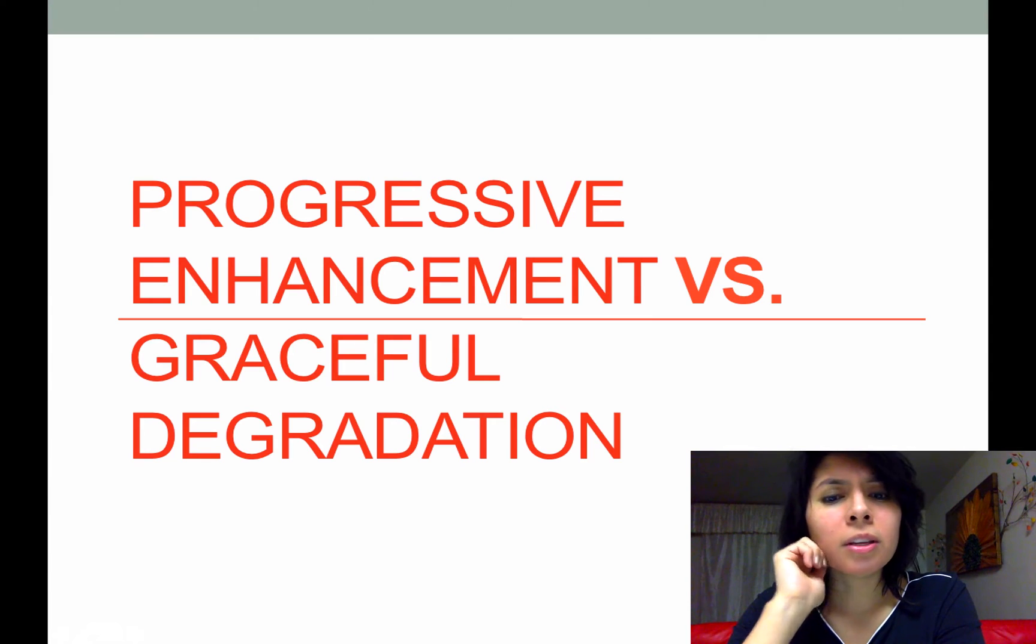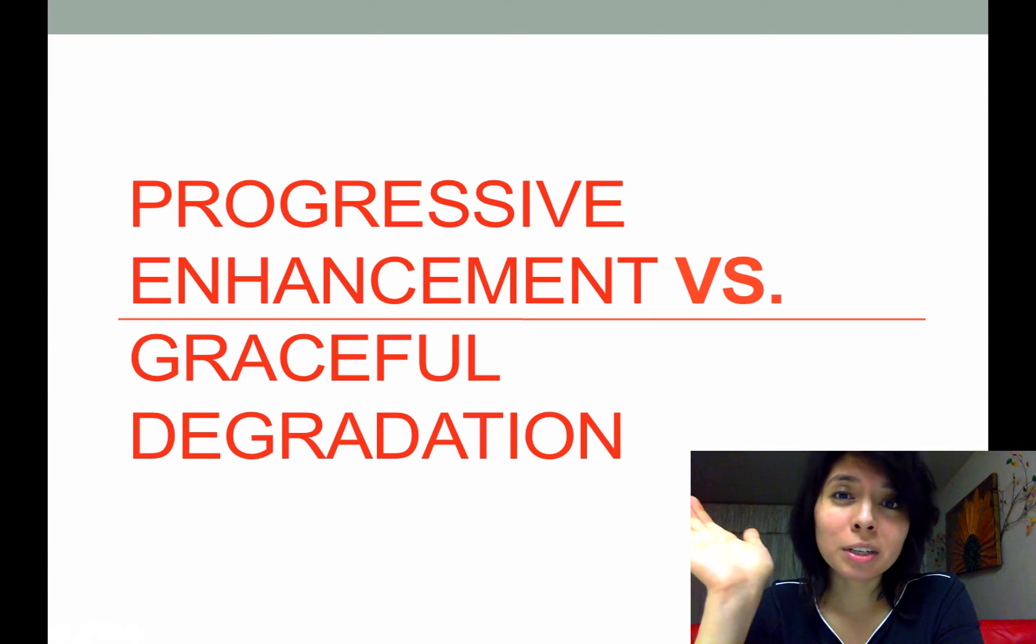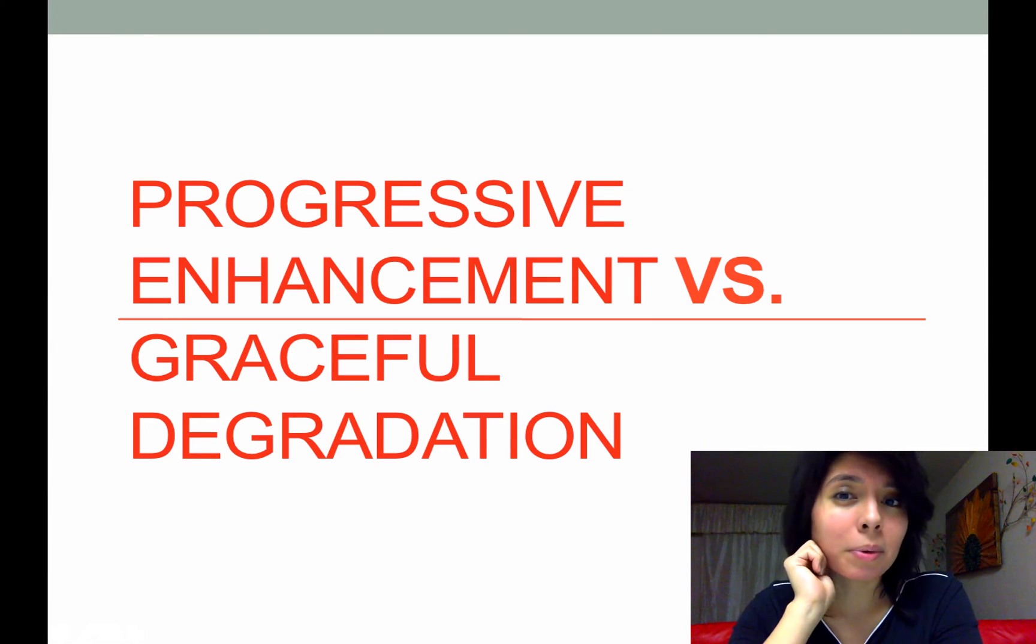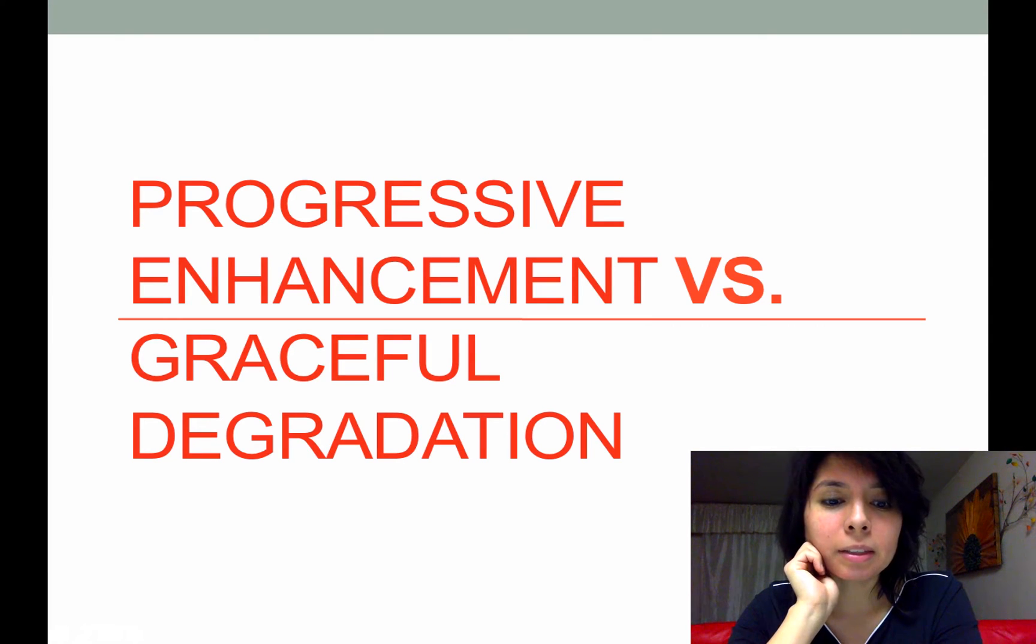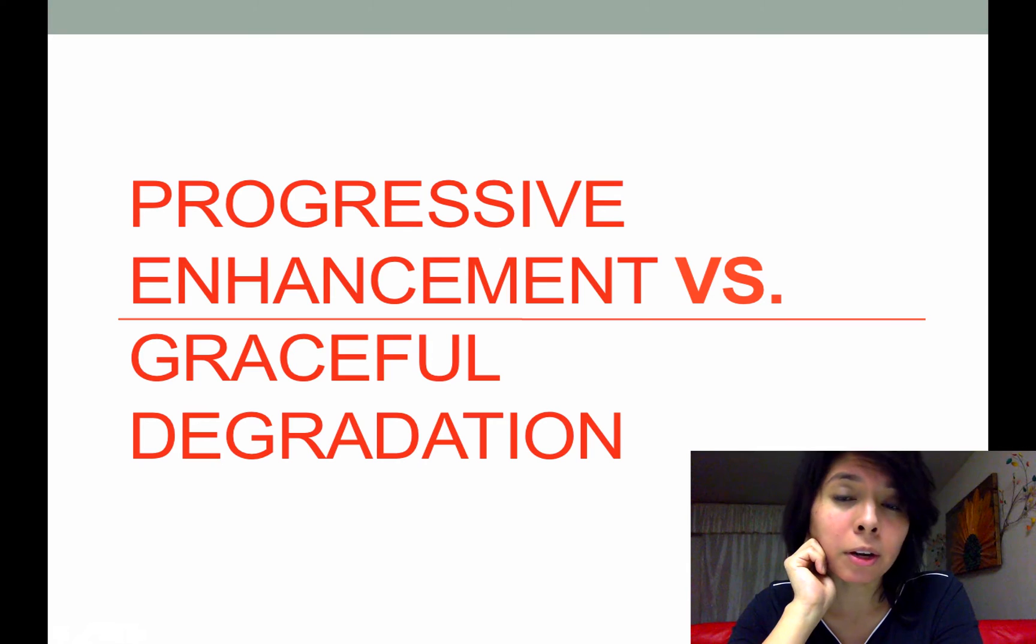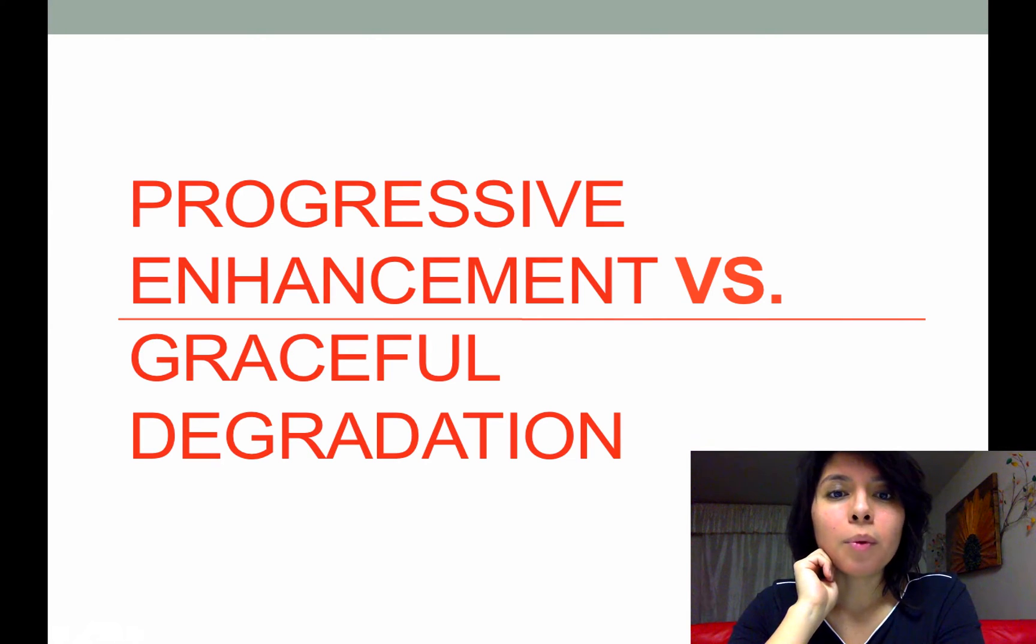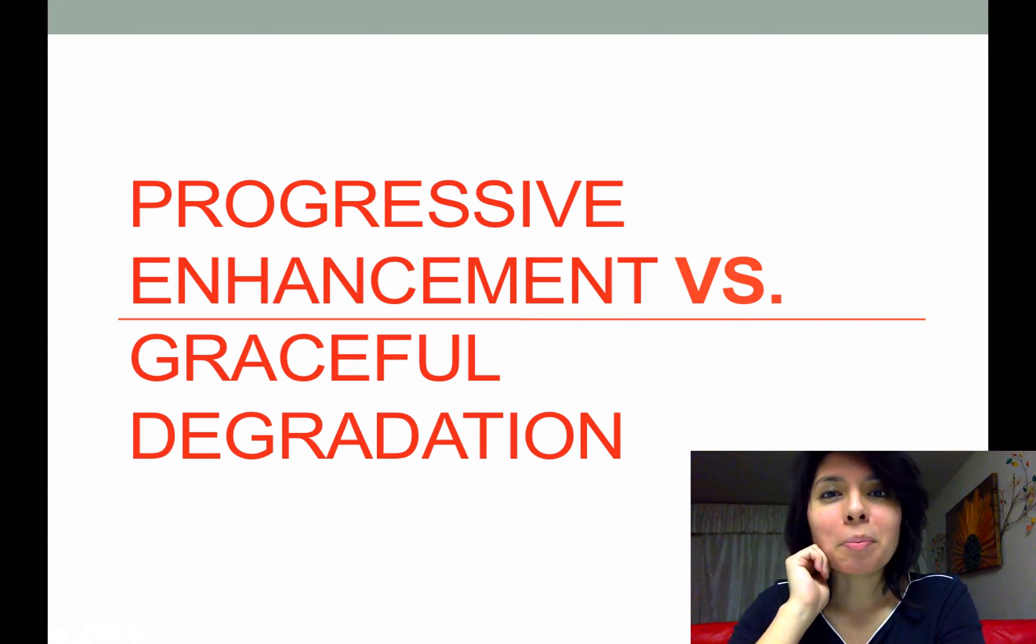Again, there are books written on these topics and they cover it in greater depth. So with that said, let's start the presentation.